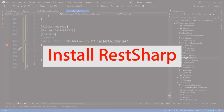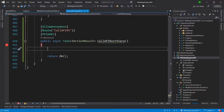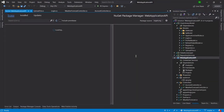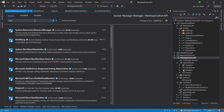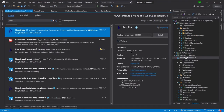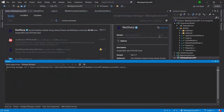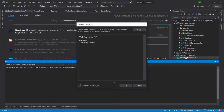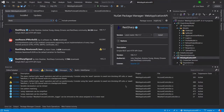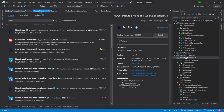To install RestSharp, I will right-click on my project, go to Manage NuGet Packages, and in the Browse section I will search for RestSharp. Once I click Install, the output window will ask for permission. I will click OK and RestSharp is now installed.